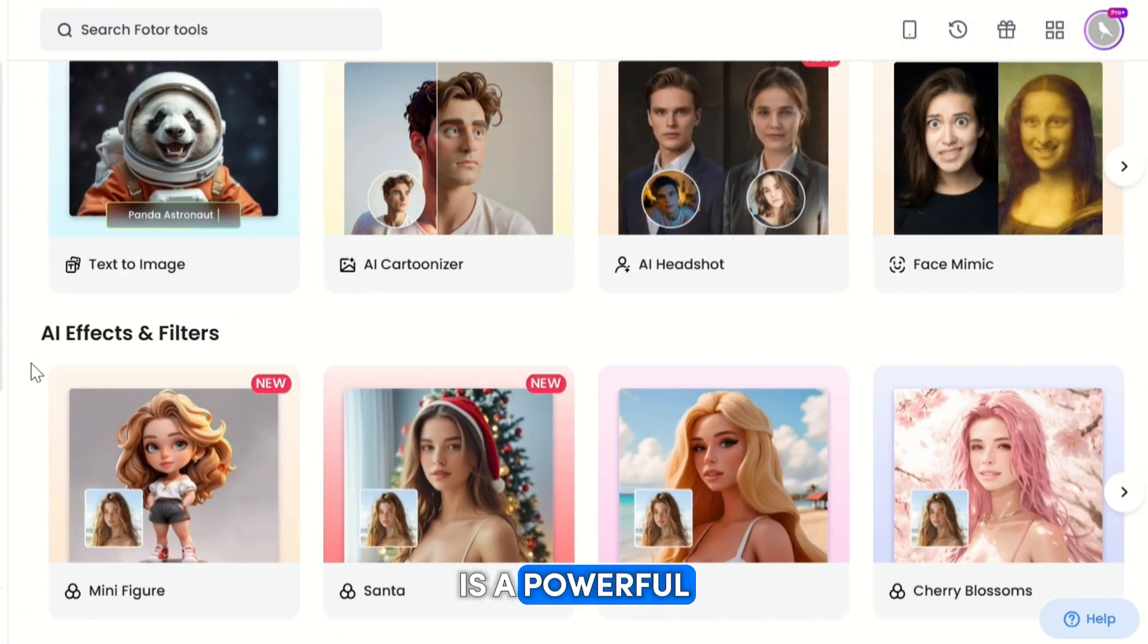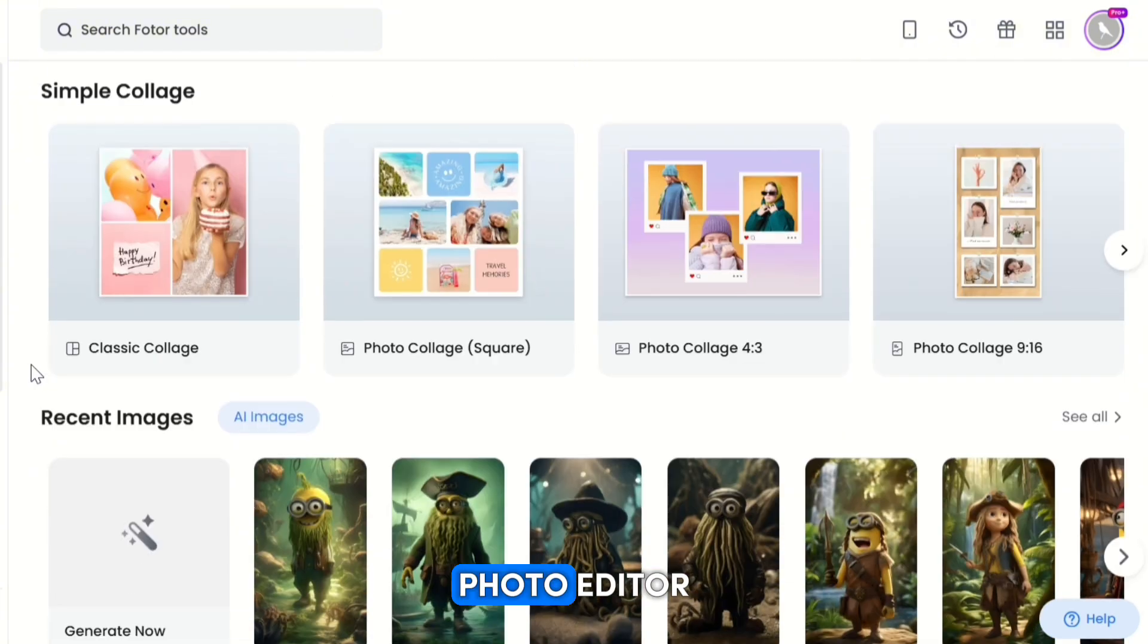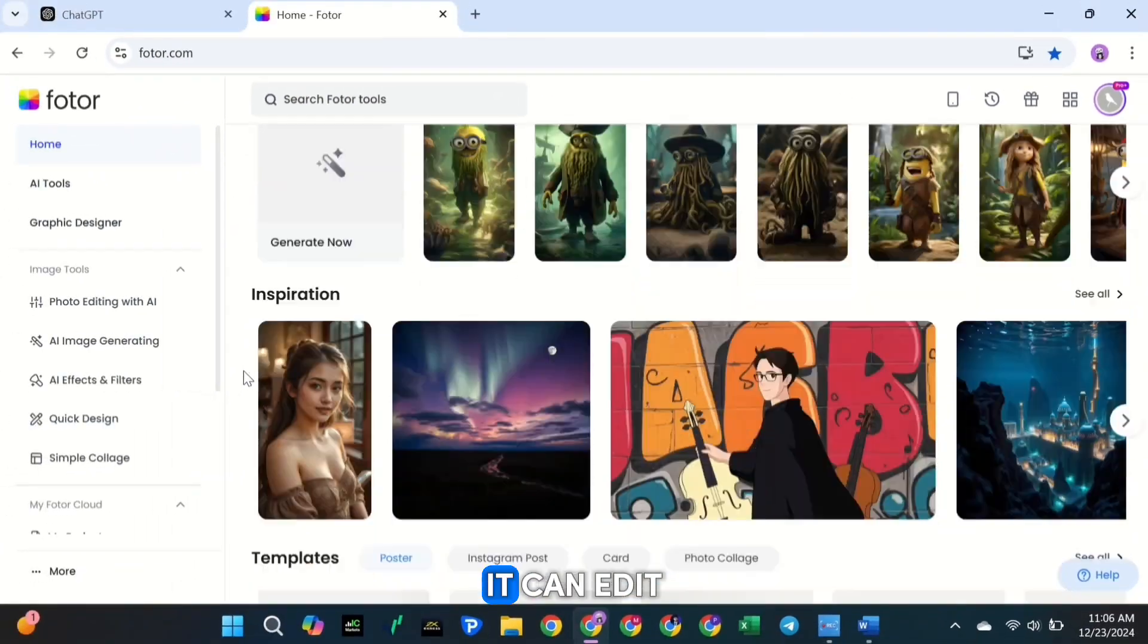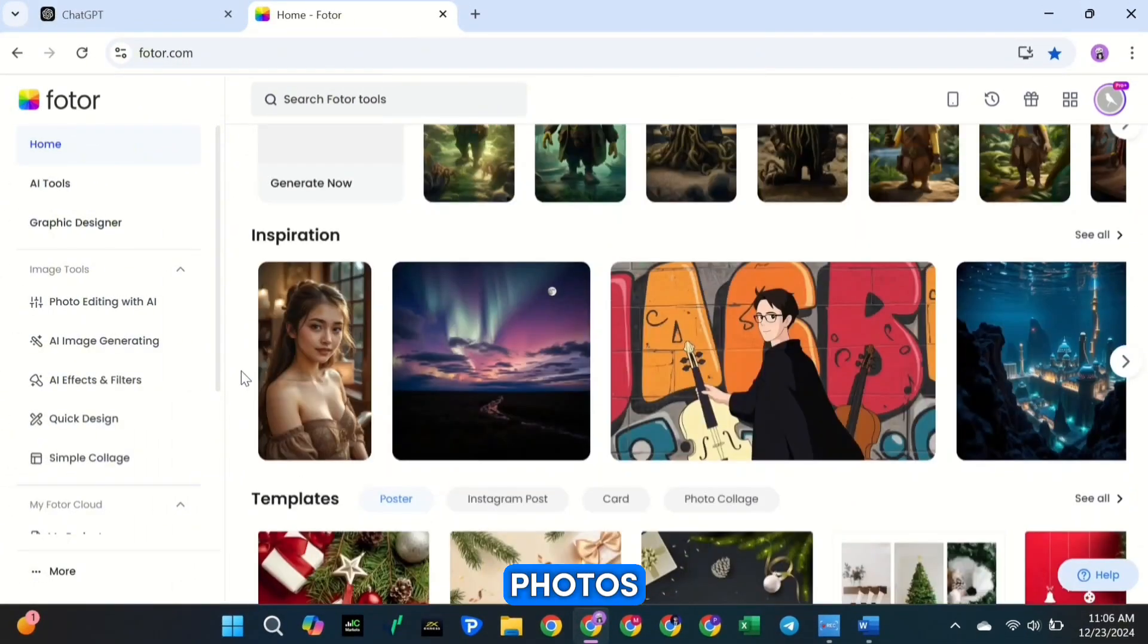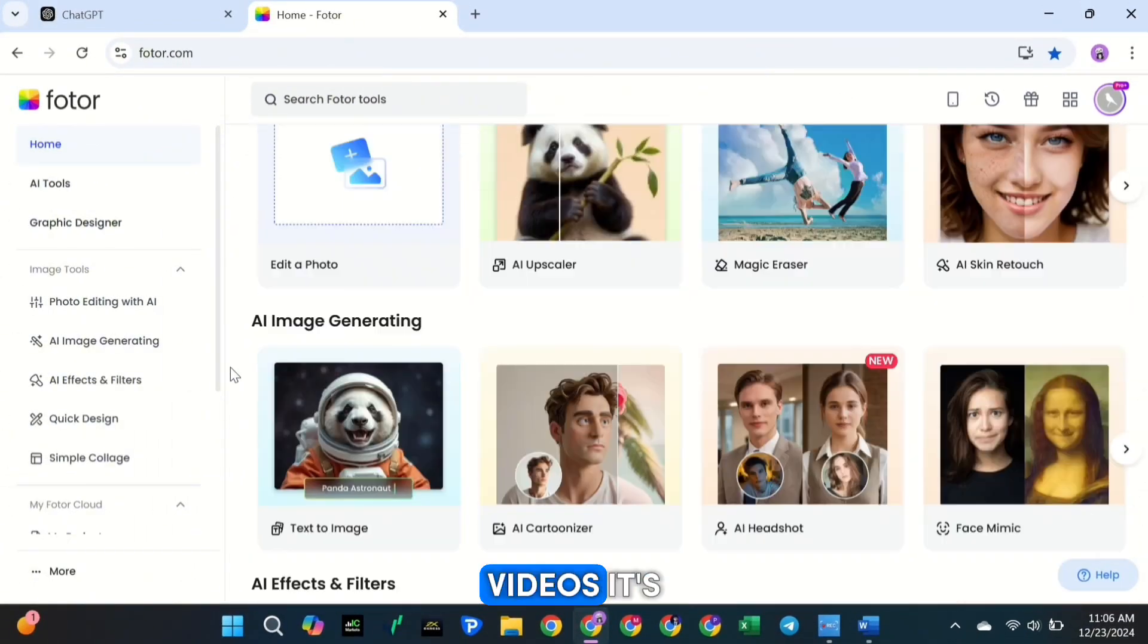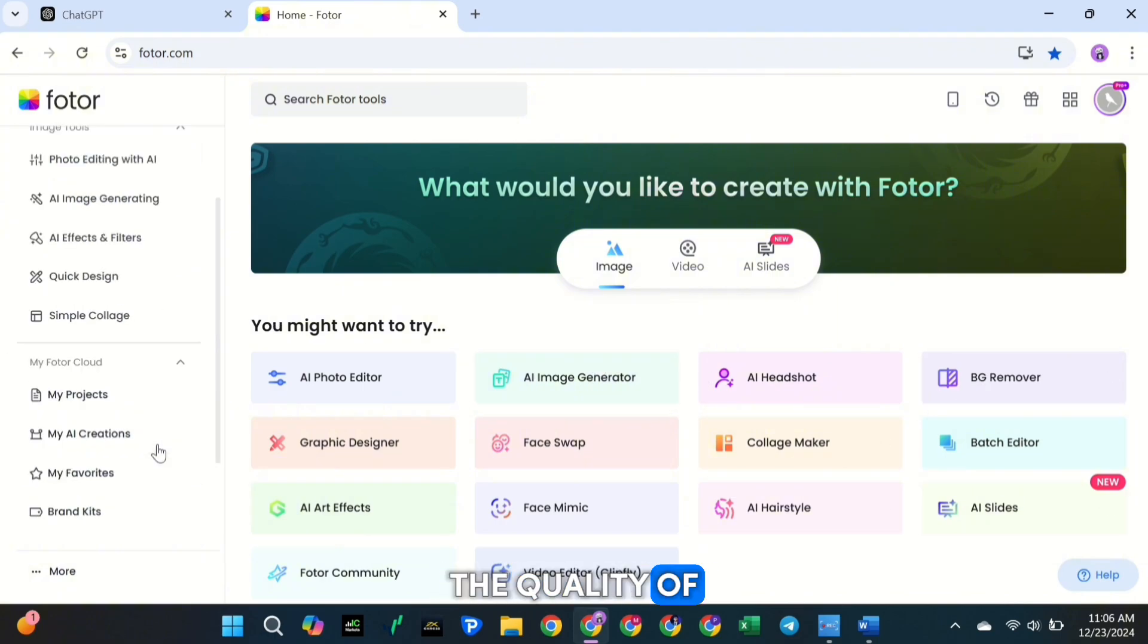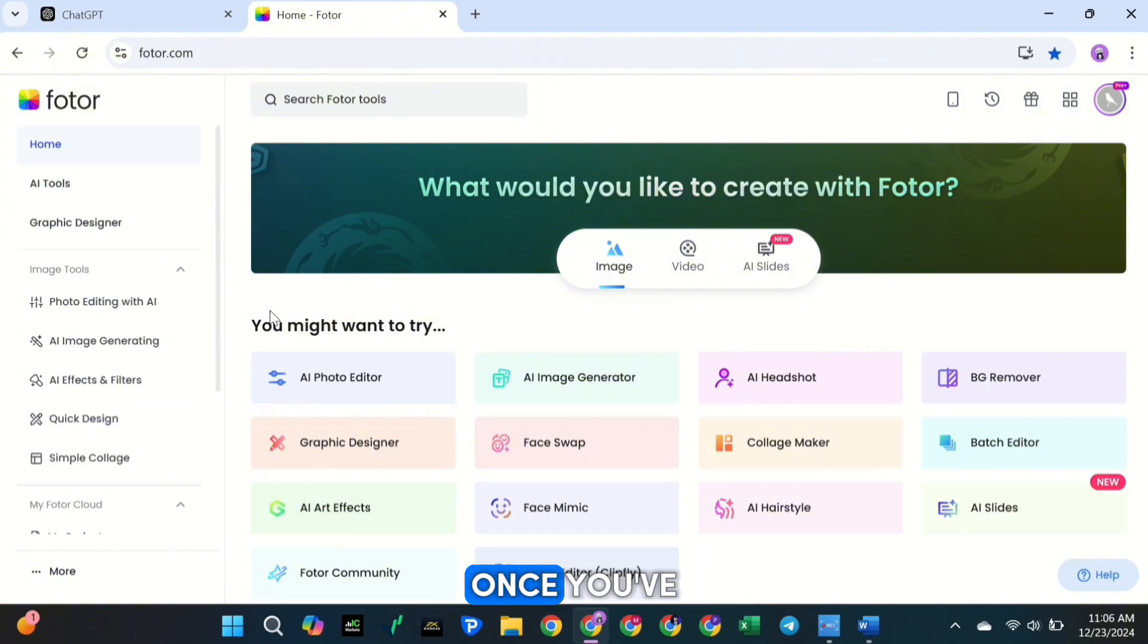Fotor is a powerful all-in-one AI photo editor. It can edit photos, generate images, and even create videos. It's super easy to use, and the quality of the results is incredible.